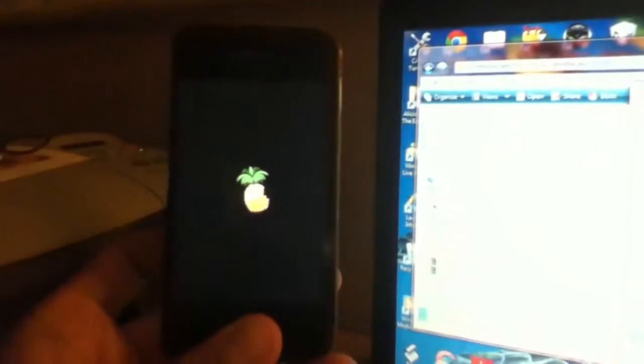Alright, and now it's waiting for the iPhone 4. Now it's waiting for the reboot. And then you should see the pineapple, which is Red Snow.